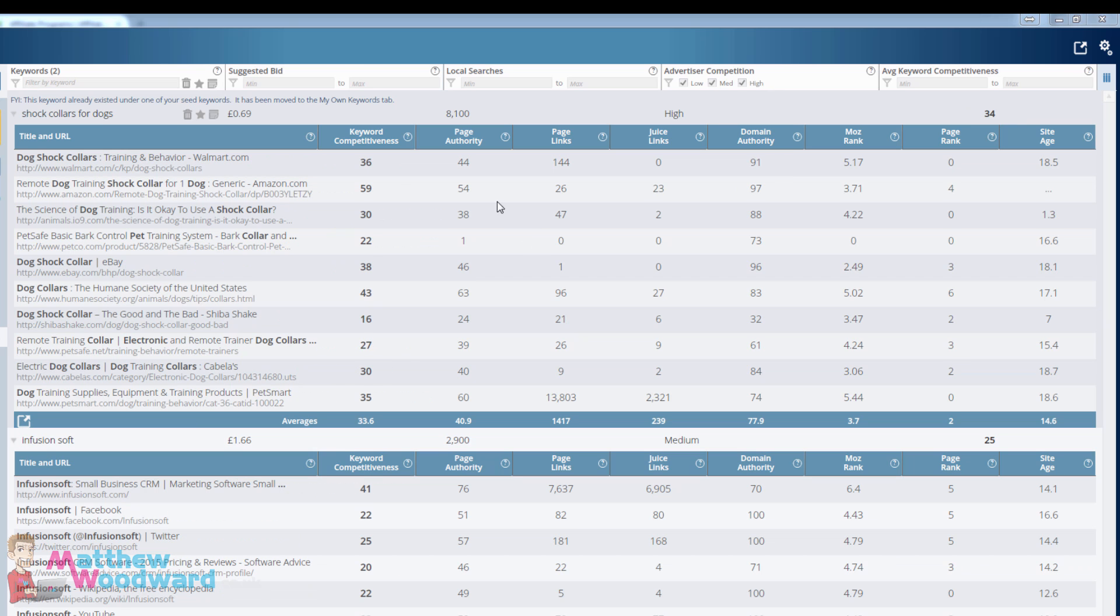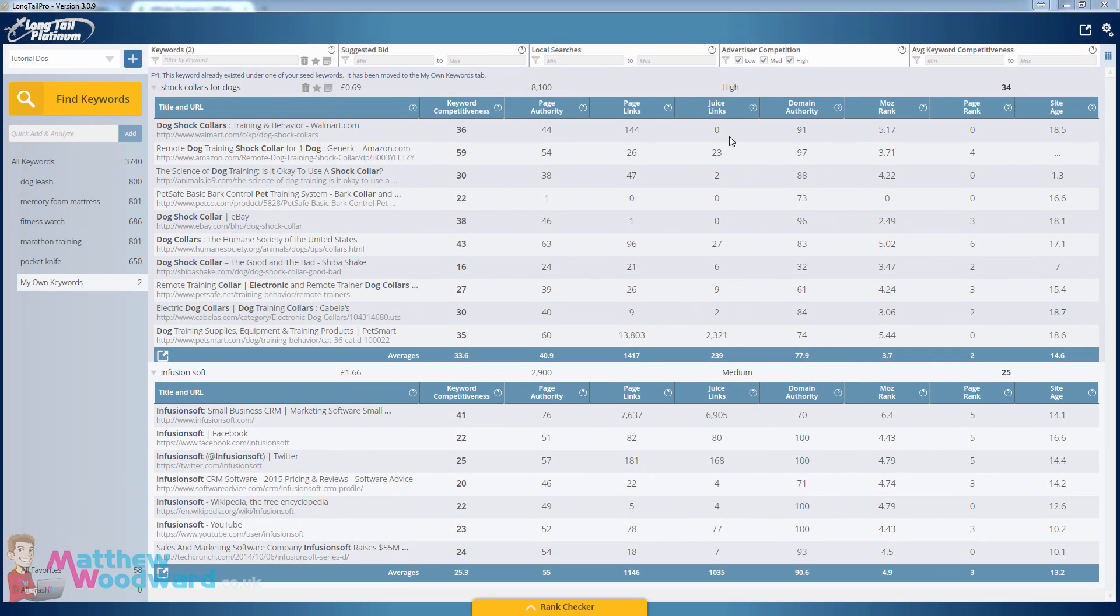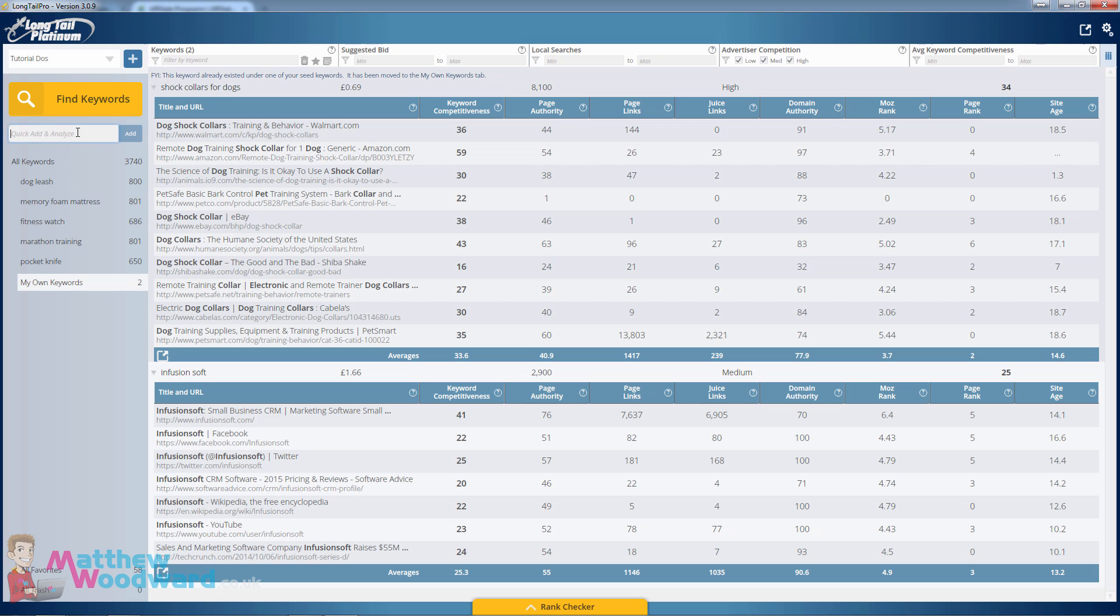With this keyword for example there are 8100 searches per month, it's 34 out of 100 difficulty. You can see the number 1 result does not have any authoritative links. In fact 1, 2, 3 of the top 10 results don't have any authoritative links at all.